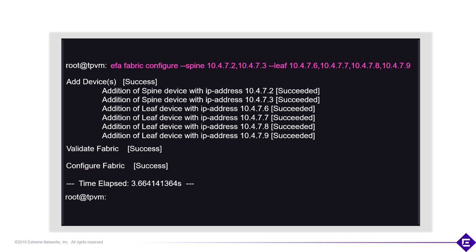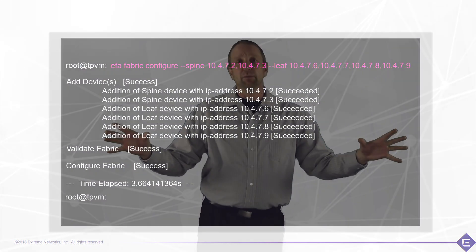So at the completion of this application, we've now provisioned the overlay network, the underlay network, and we're ready to go. We have an application that has taken all of the complexity out of provisioning the fabric.